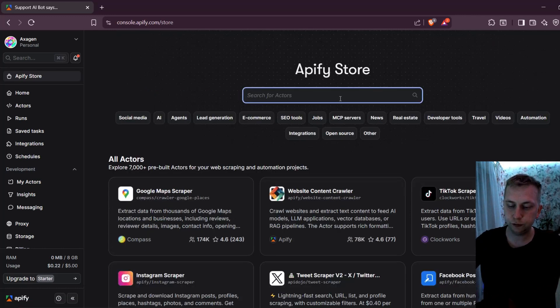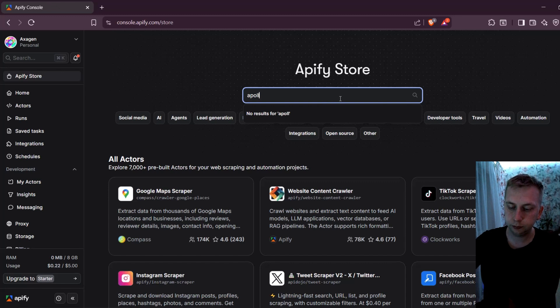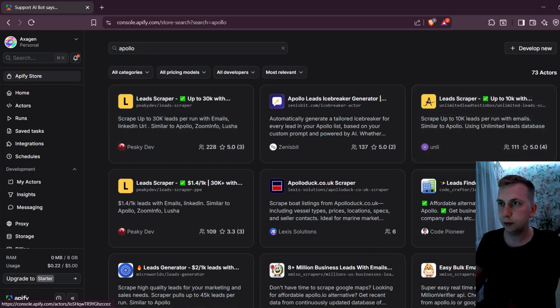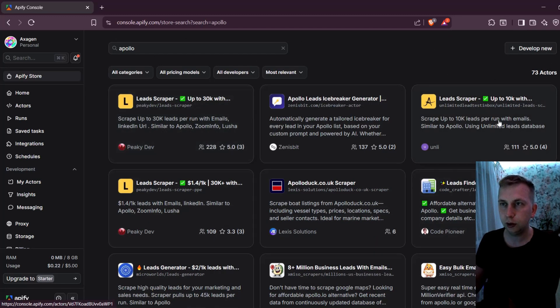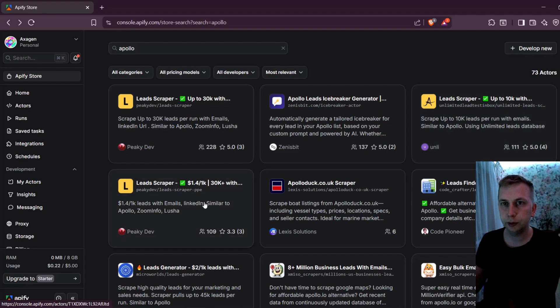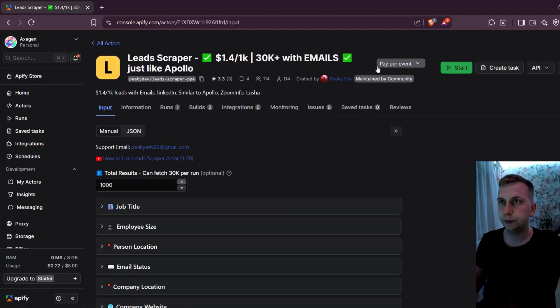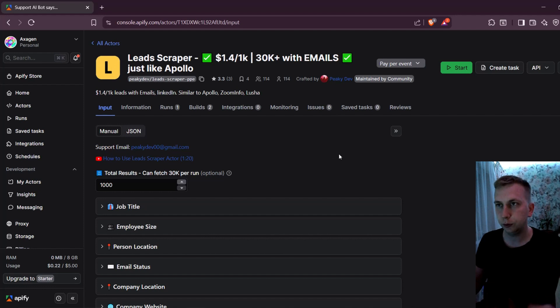For example, if you search for Apollo, it's going to give you some scrapers. They are not scraping from Apollo anymore, but they are similar. For example, like this one over here, as you can see, it is pay per event, which means you don't even have to pay anything in advance.